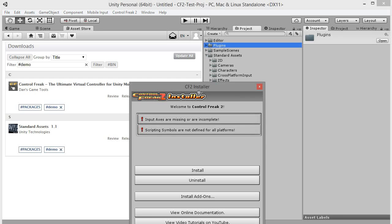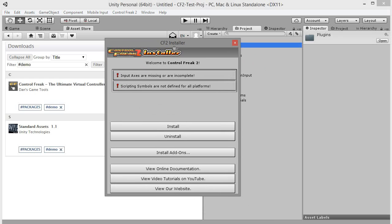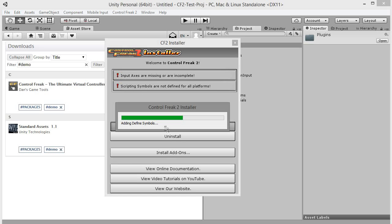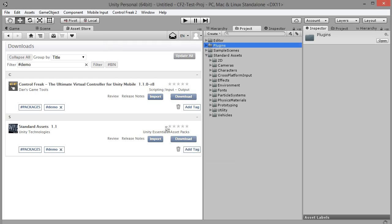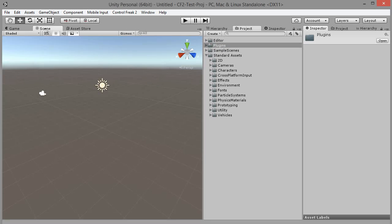Soon after import, Control Freak 2 installer window should pop up. Click install. Installer will add a couple of preprocessor symbols and a set of input axes to Unity Input Manager. This operation will not break your existing project configuration in any way. All Control Freak specific settings can be removed by using the uninstall action from the installer window.